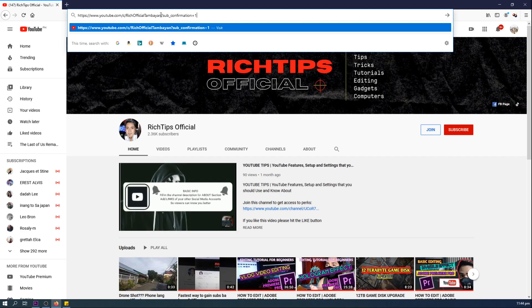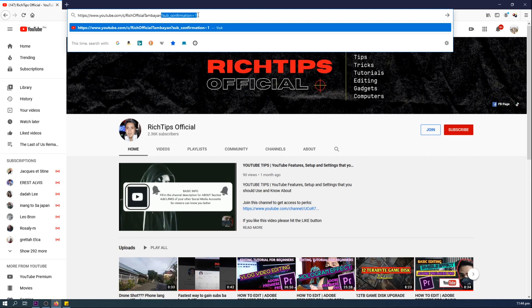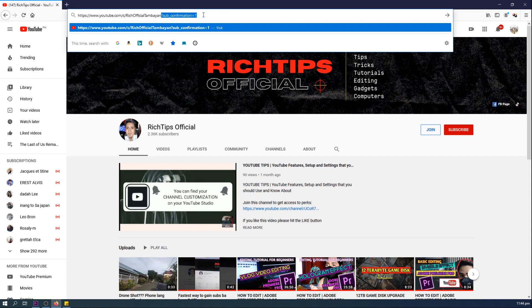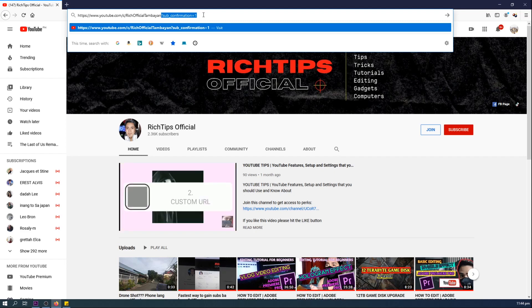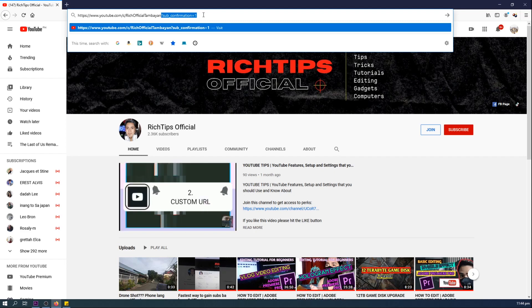Nadagdagan nyo lang siya ng: question mark, sub, underscore, confirmation, equals, 1. Dudugtong nyo lang siya sa dulo ng inyong URL or ng inyong link.